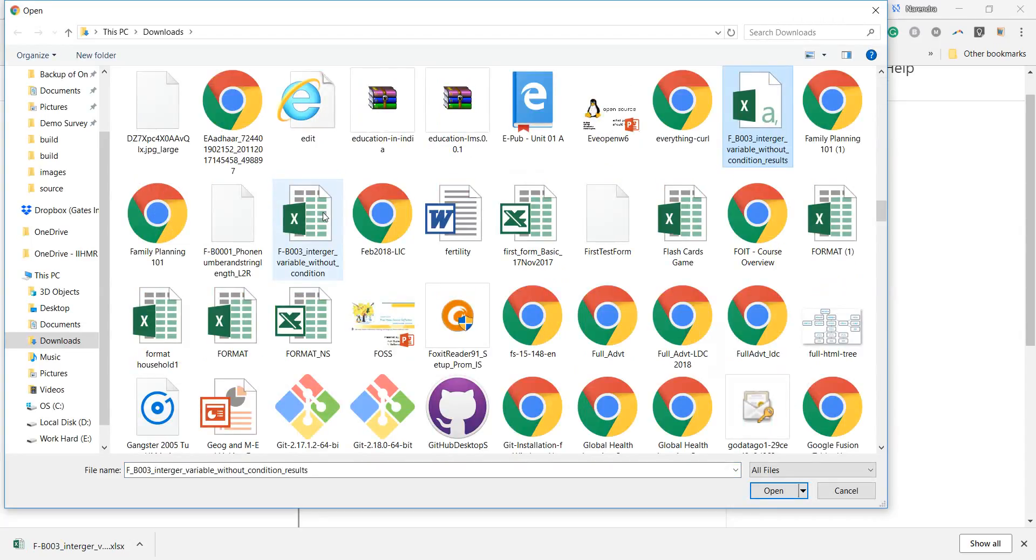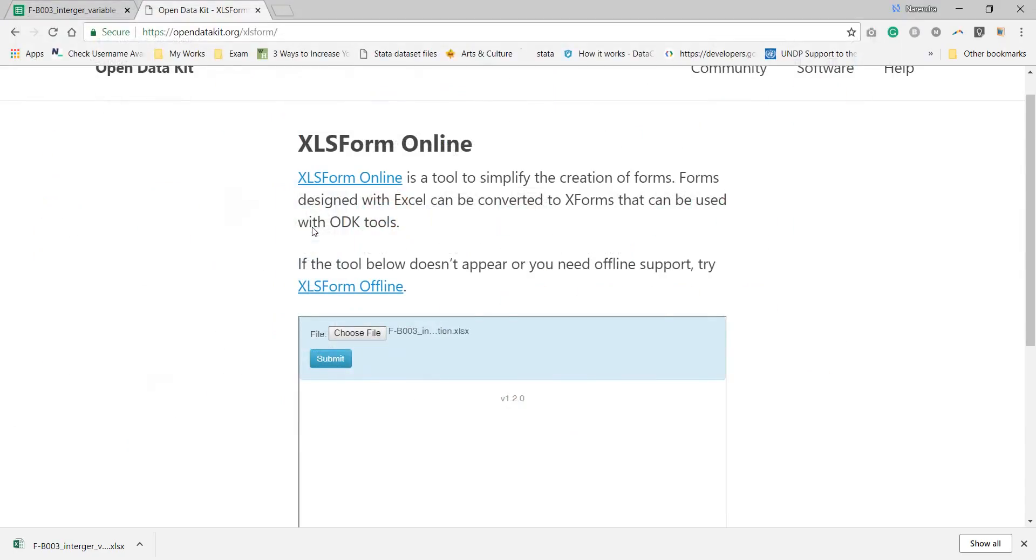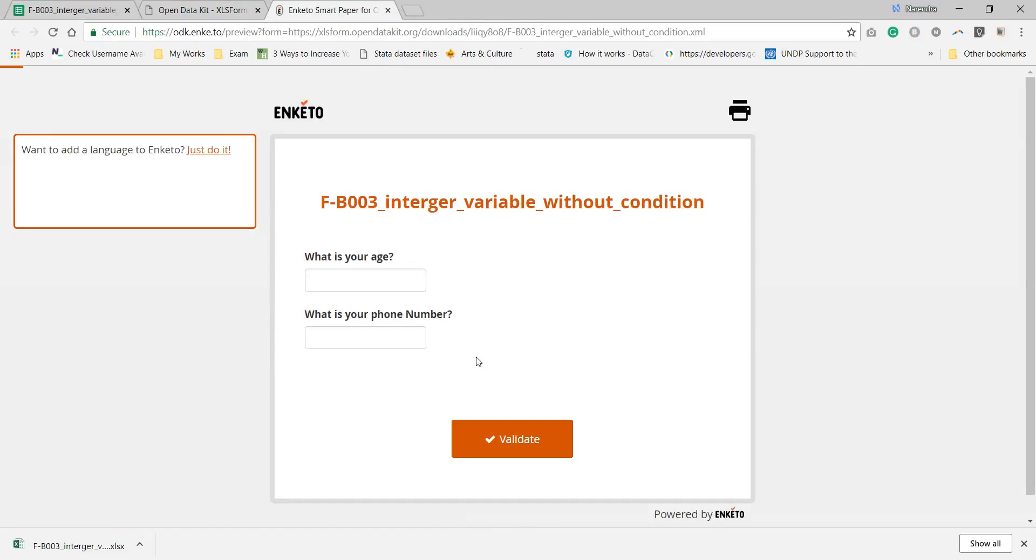Here is to upload it, submit it. It's converting. After converting, either you can download it or you can preview in Enketo. I'm clicking on preview in Enketo. Here is how my ODK form will look.